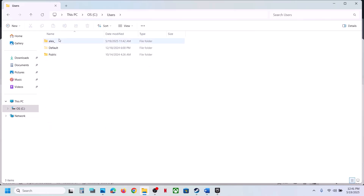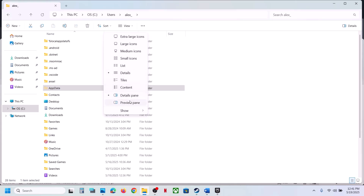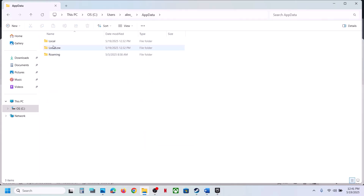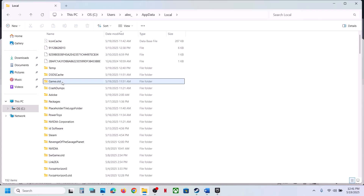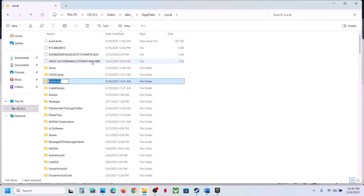Open your username folder, then open the AppData folder. If you don't see AppData, click View, select Show, and check Hidden Items. Open the AppData folder, then the Local folder. You will see the game folder here. Copy this folder and paste it to the Desktop as a backup, then rename the original folder by adding .old.